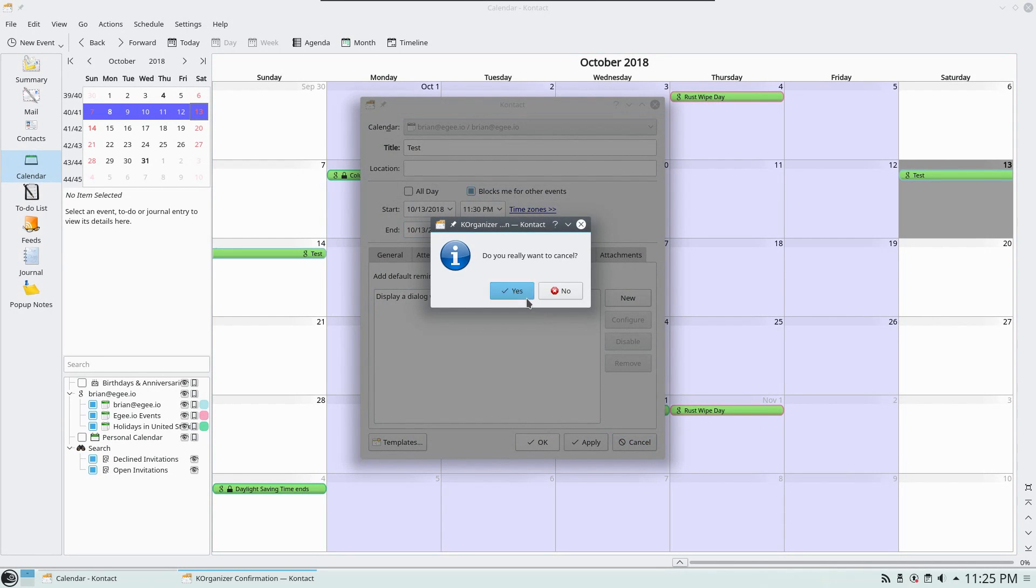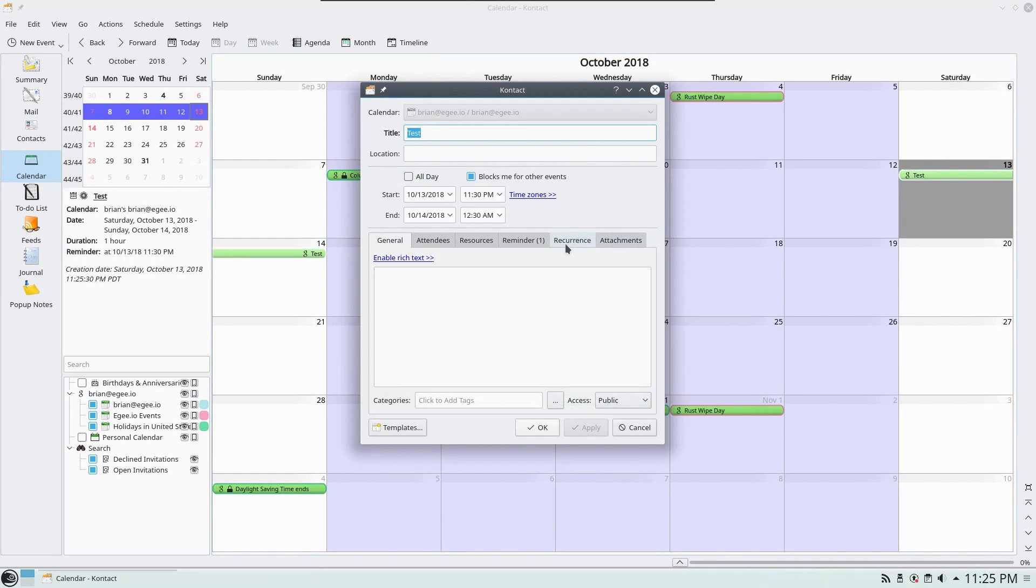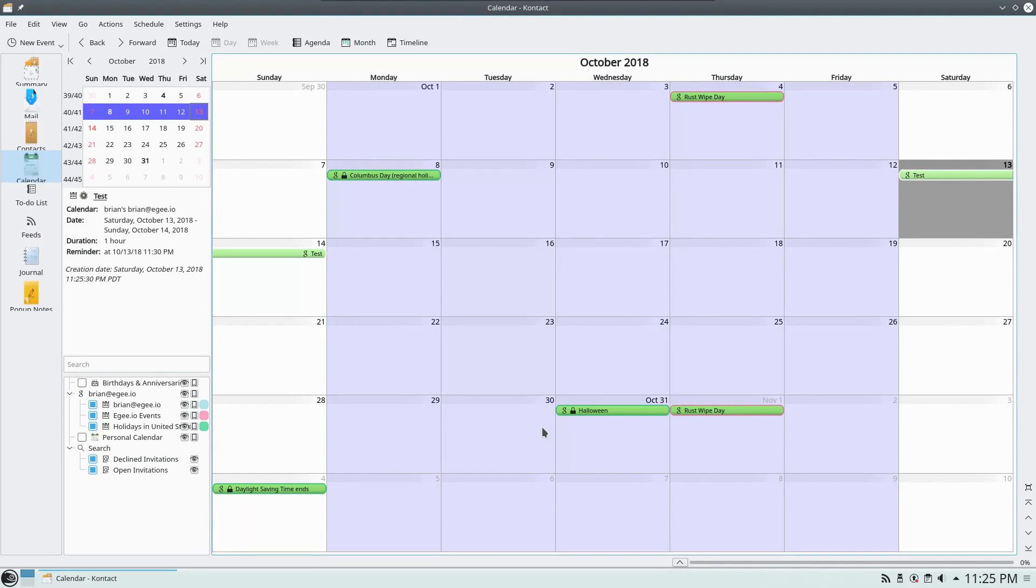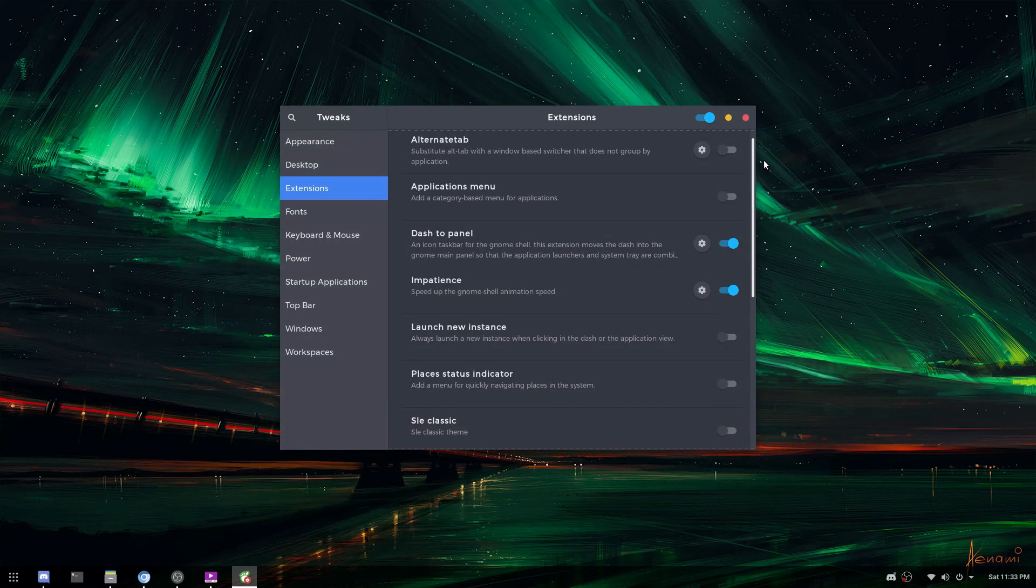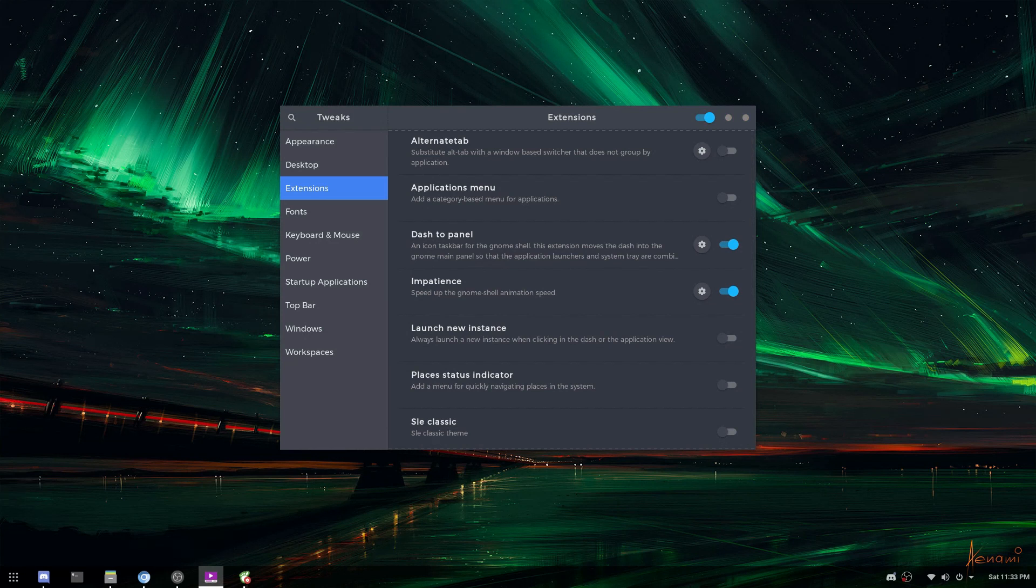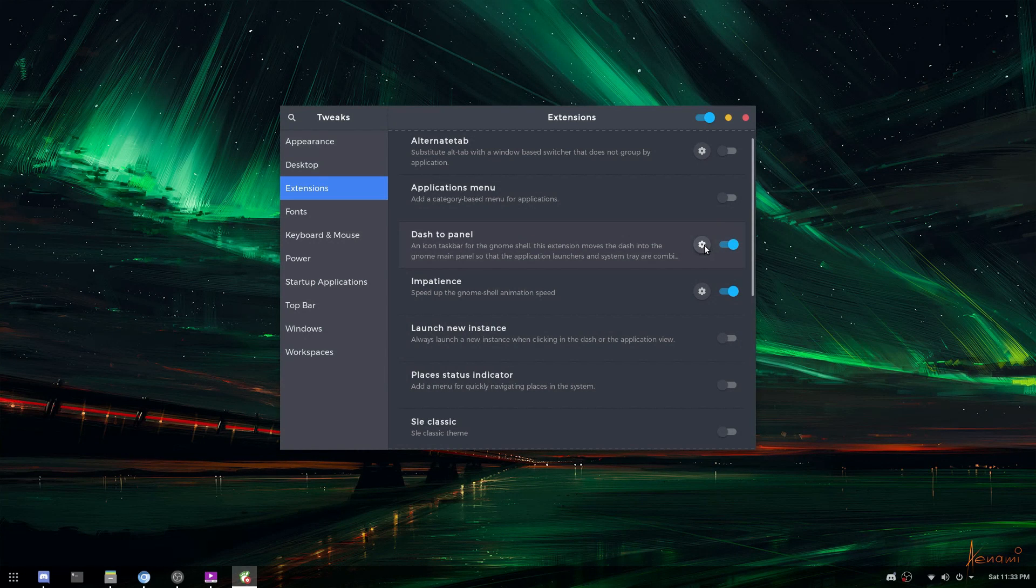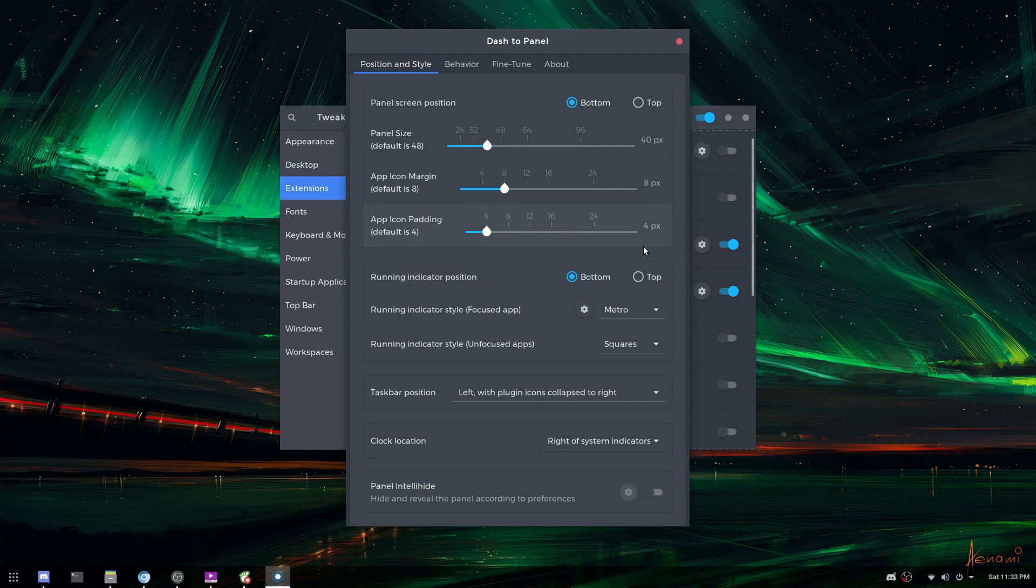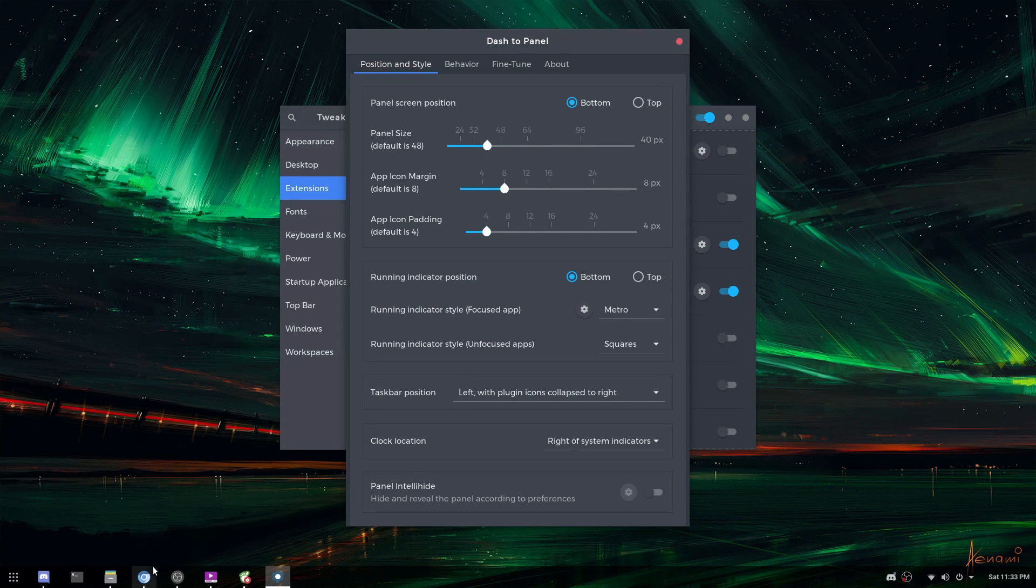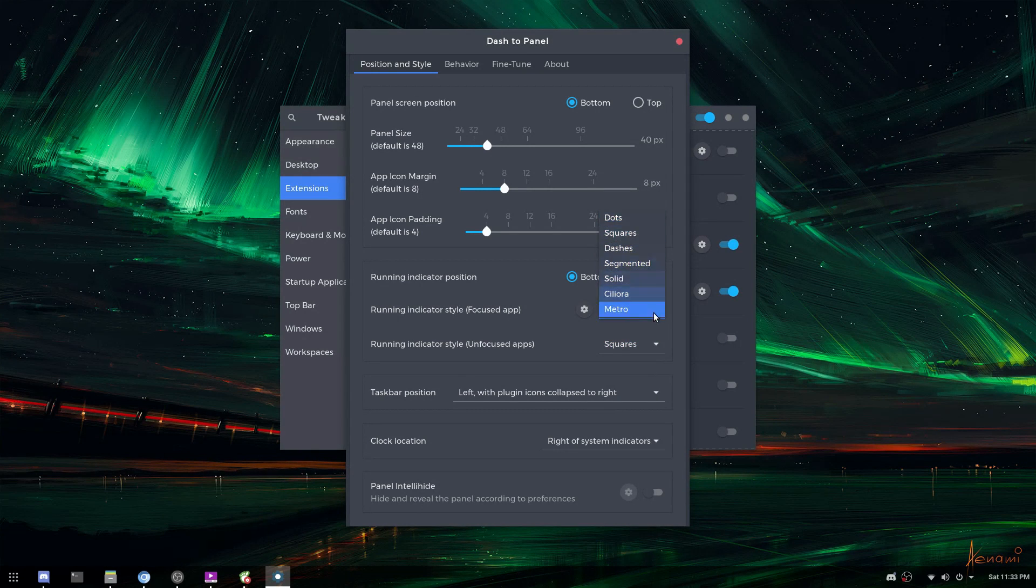So I was actually already looking at GNOME for my Raspberry Pi video before I decided to do KDE on the Pi. And I was checking out some of the extensions that were available for GNOME. And I found this really cool extension called Dash to Panel. Dash to Panel is a lot like the popular extension Dash to Dock, which turns the dash into a dock. Dash to Panel does sort of the same thing. It takes the dash and turns it into the panel, but it also combines it with the top bar.